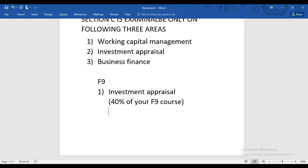In Investment Appraisal, we will be discussing all techniques on the basis of which we can decide whether to make investment in a project or not. As a finance manager, if you have been given a project to appraise, you need to decide whether to invest, and then convince senior management why the project should be accepted or rejected.